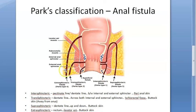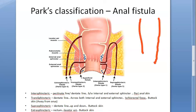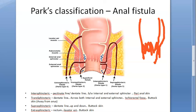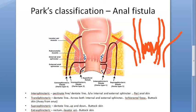For the exam, draw a diagram of the rectum and anus with simple lines. Add one muscle along it for the internal sphincter, then the external sphincter with the levator ani. It's easy to draw, and then you just draw the fistula tracts — you'll get very good marks.